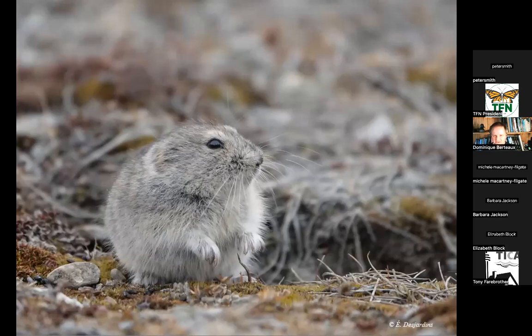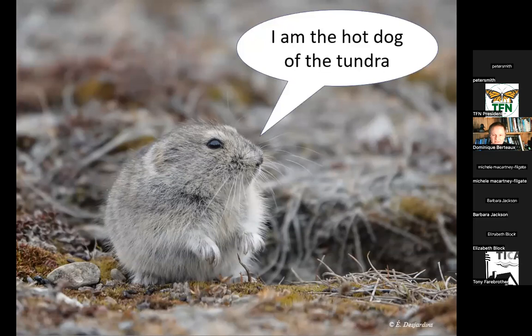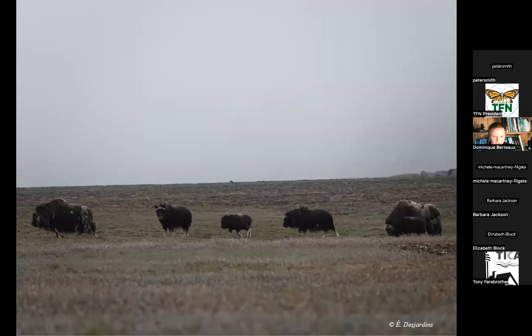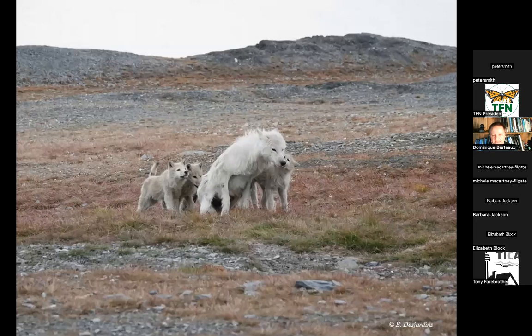Climate is changing very fast in the arctic and everything is changing there. Lemmings can be quite abundant — I call them the hot dogs of the tundra, because every predator likes to eat them. When there are plenty of lemmings, all predators produce a lot. There are also muskoxen — impressive but smaller than you'd think. There are a few Peary caribou, an endangered species, and wolves. The wolves at Alert are not shy of humans at all.